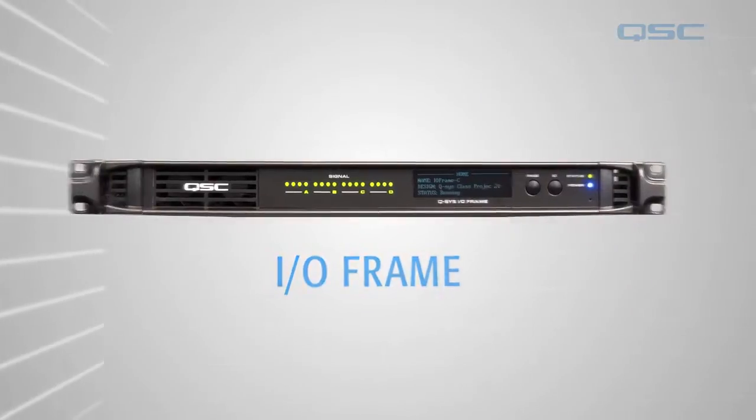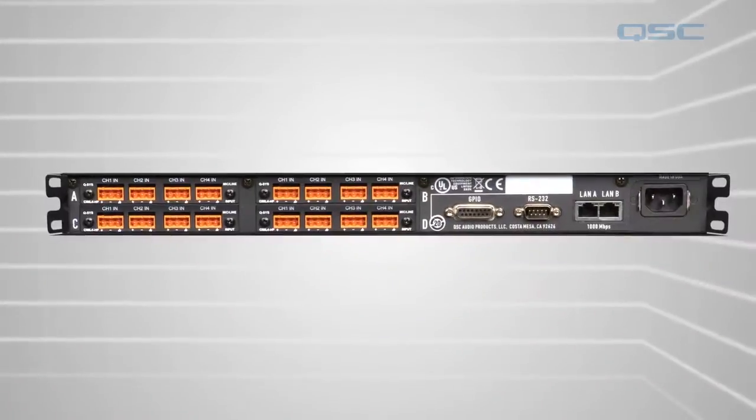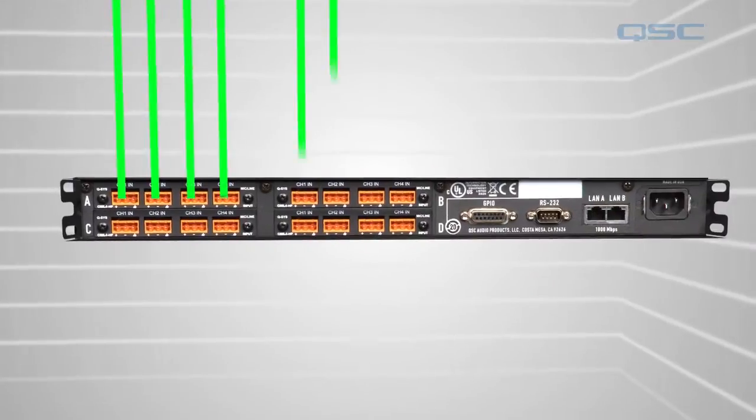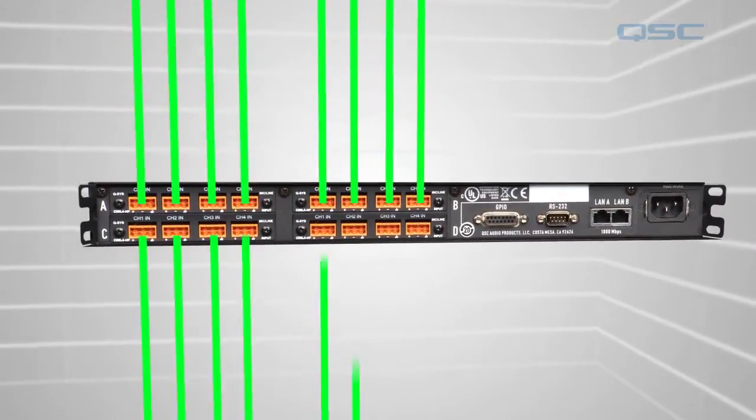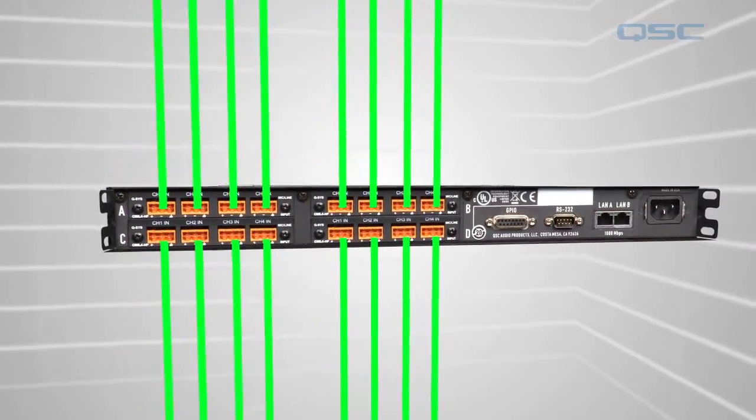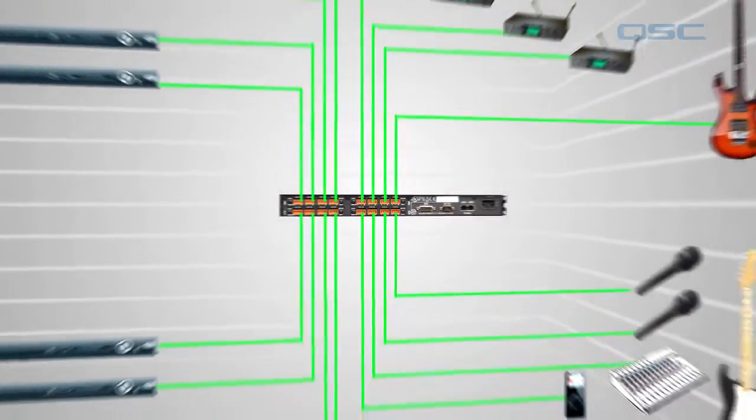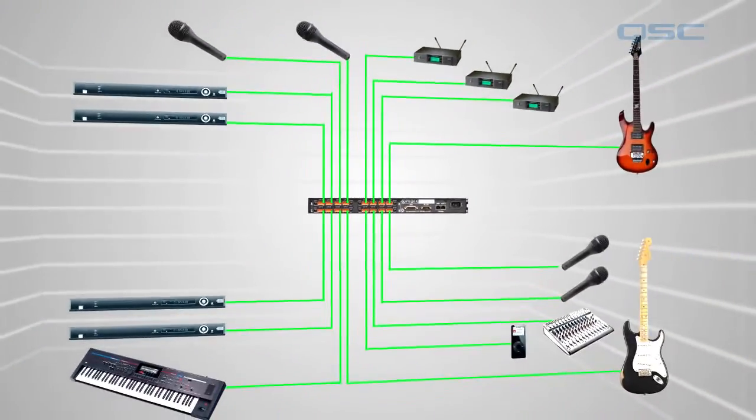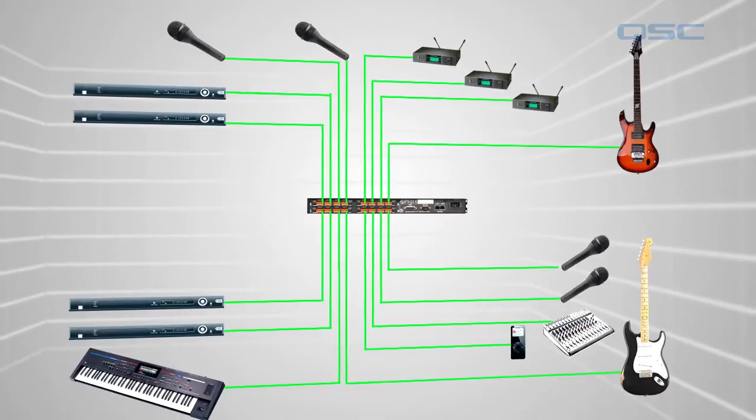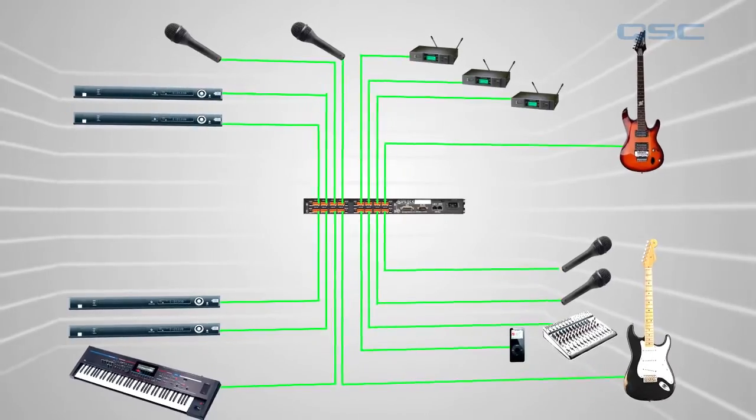If you have an I.O. frame with four line-in cards, each of those cards has four inputs. If you plug a physical device into each of these inputs, then you have 16 channels feeding into your I.O. frame.